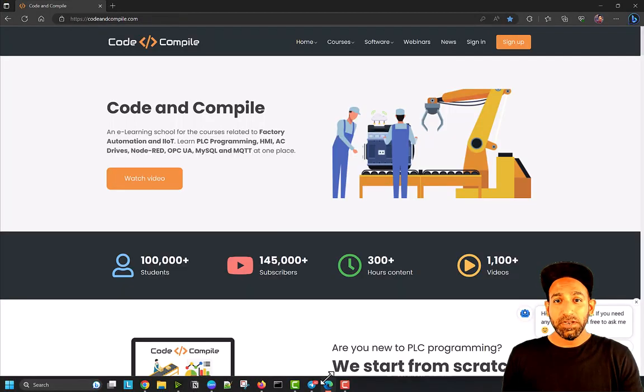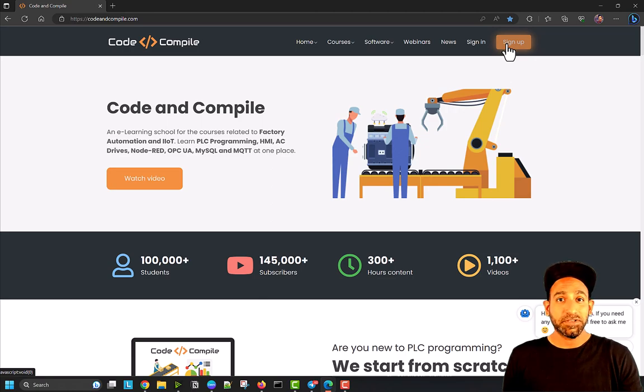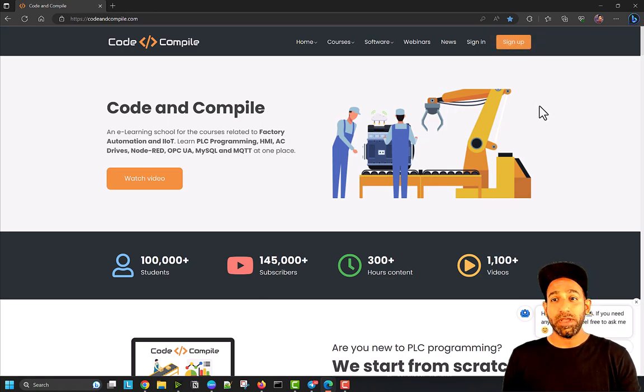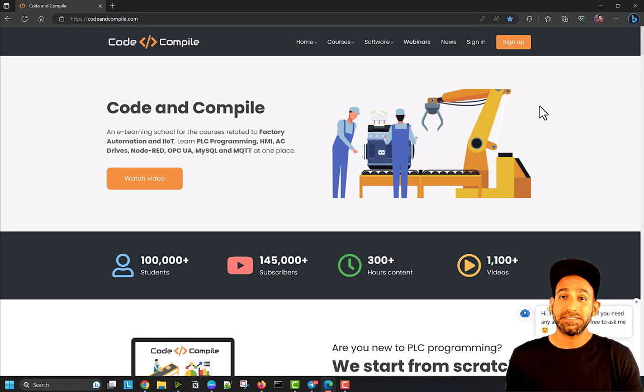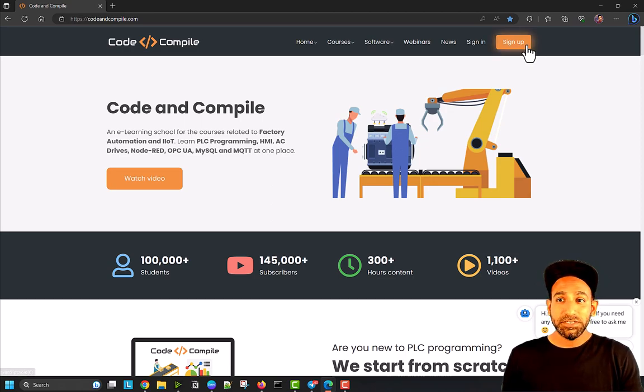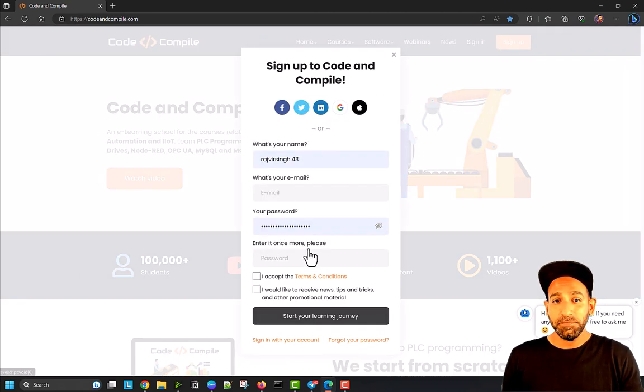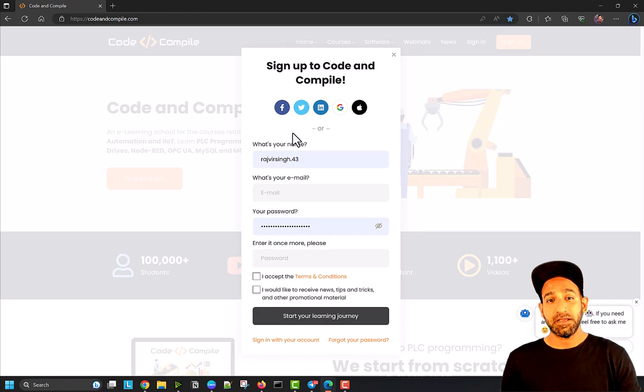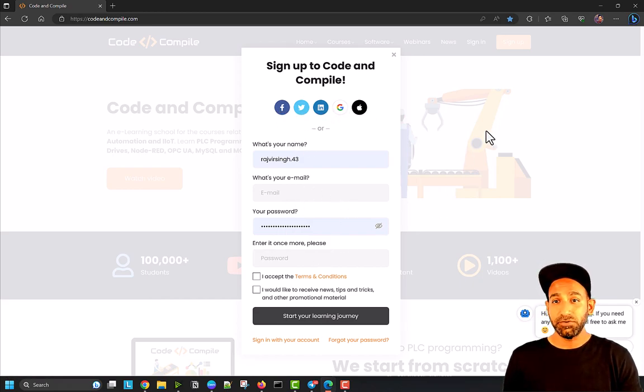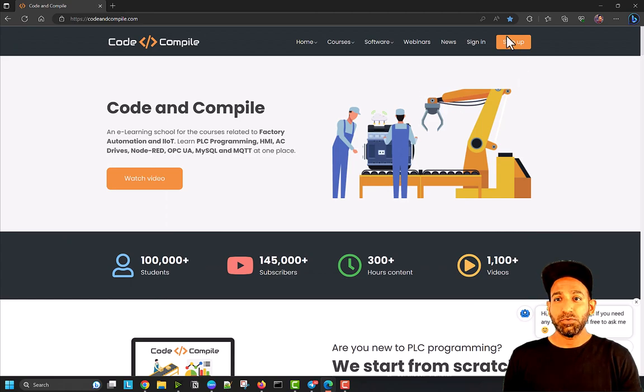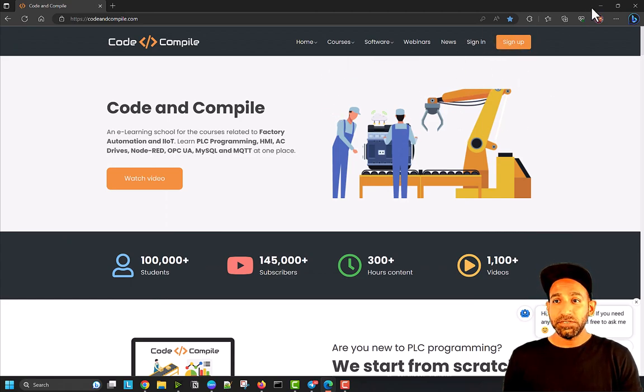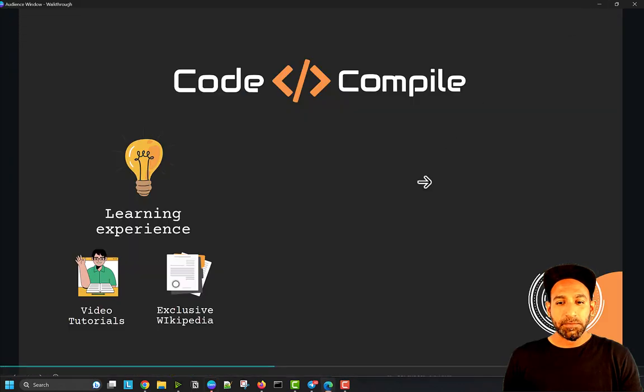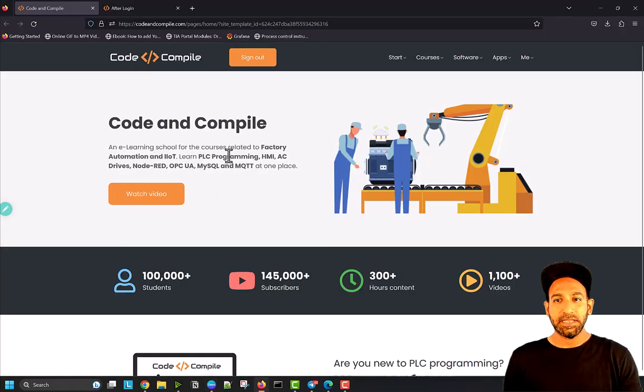Step one, if you're not signed in, you'll see a sign up option. You can sign up right away without paying, without any credit card, because we have some free courses you can start right away. Just fill the form, or sign up using your social media accounts. Once you sign up, you can sign into the website.